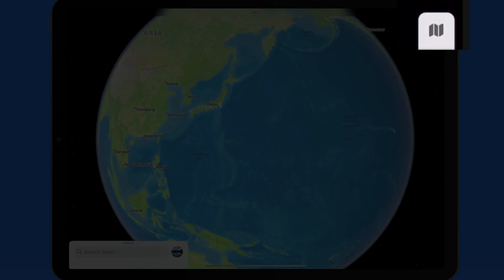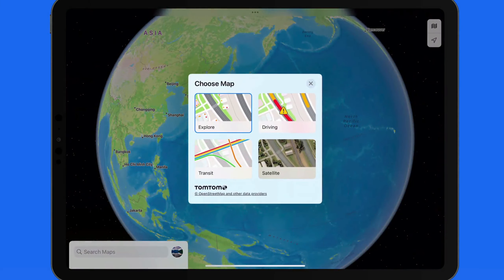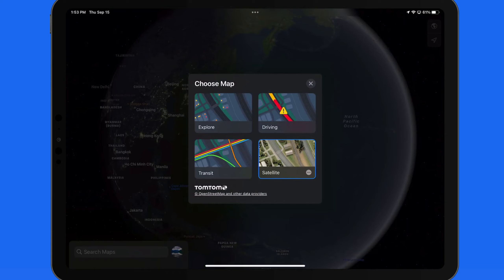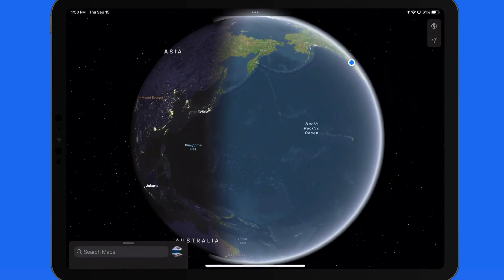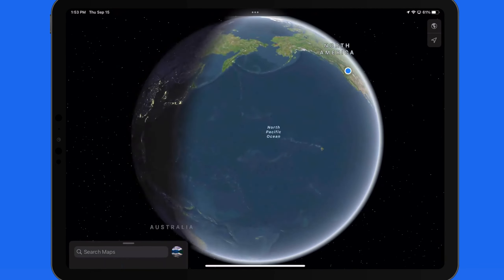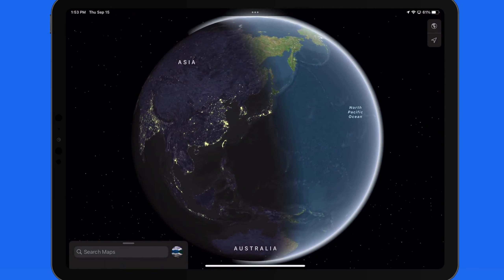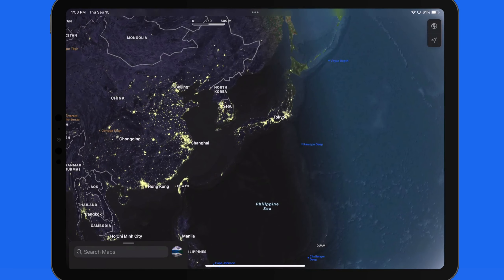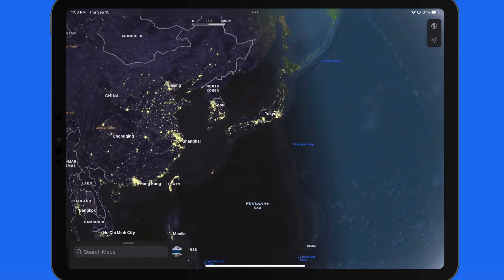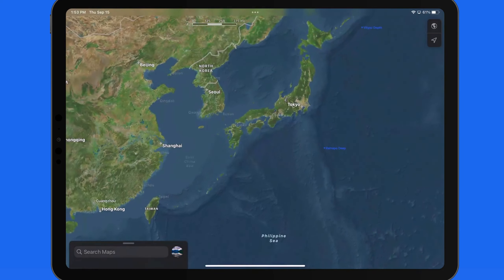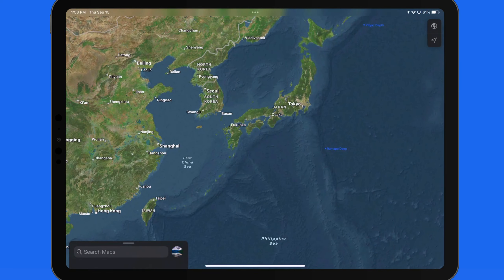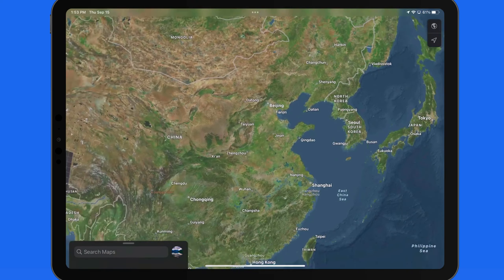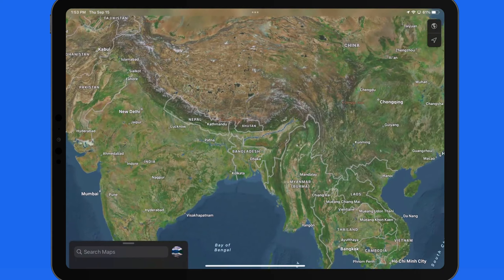We can view the globe in any of the map modes. Switch to satellite view and it will show where the shadow from the sun is on the planet. Currently the sun is about to rise in Japan. Zoom in enough and the shadow will be removed, displaying the map with major cities, geographical landmarks, and country borders.